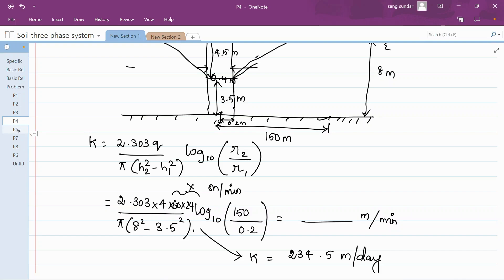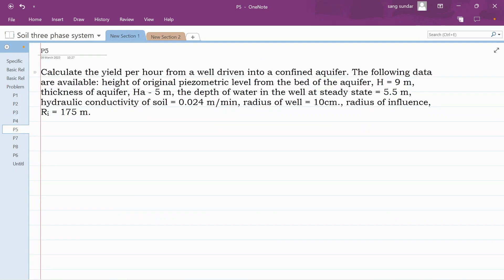Now we move on to the next problem which asks you to calculate the yield — that is discharge — and they have given you the permeability. The aquifer is a confined aquifer. The following data are available: thickness of aquifer HA is 5 meters, depth of water level in the well at steady state is 5.5 meters, hydraulic conductivity K is 0.024 meters per minute, radius of well Rw is 10 centimeter, and radius of influence Ri is 175 meters.